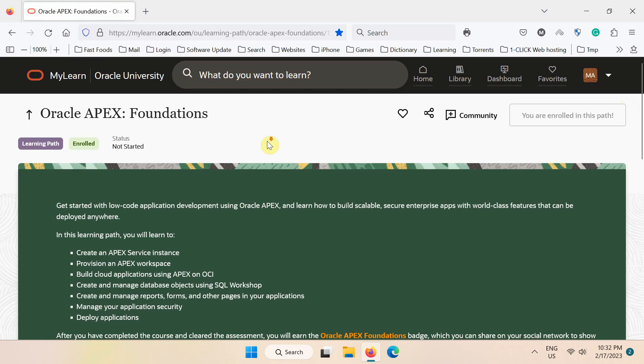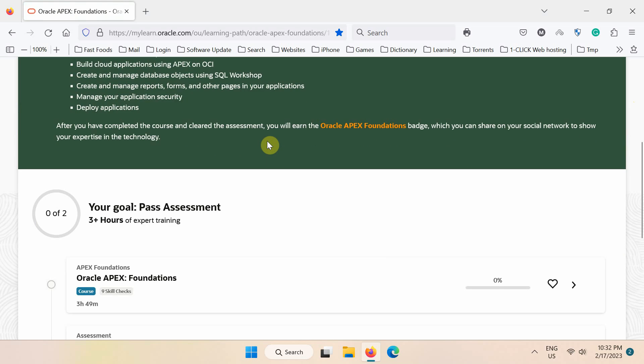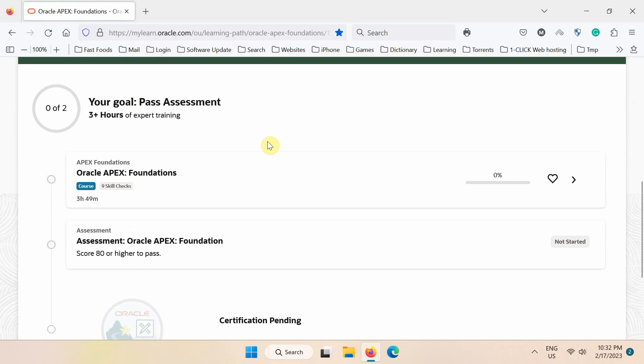Now, scroll down and then click the course name to view the list of available chapters in this course.